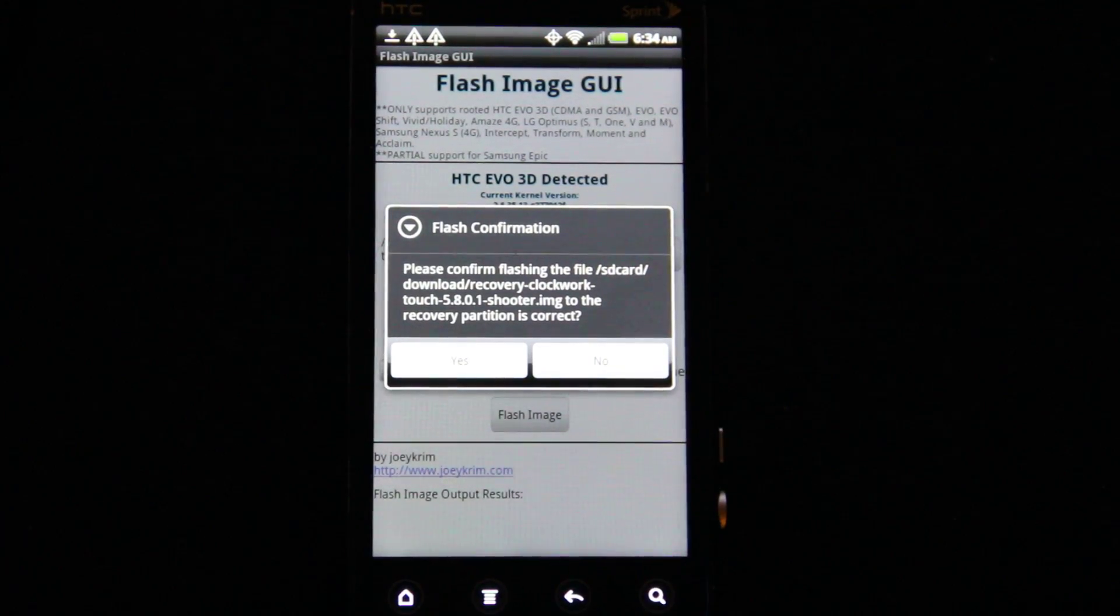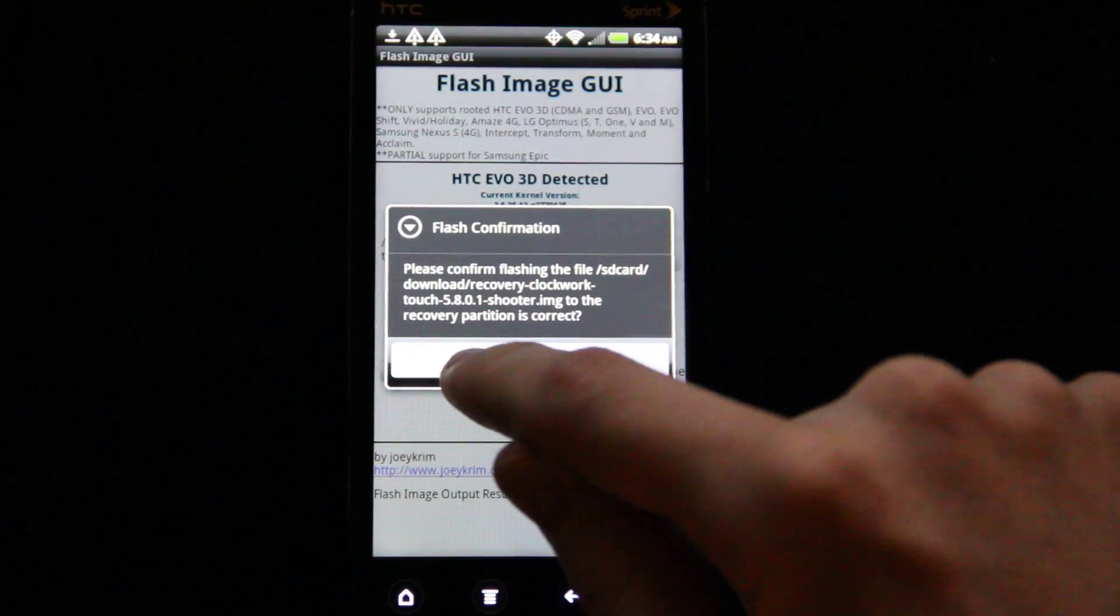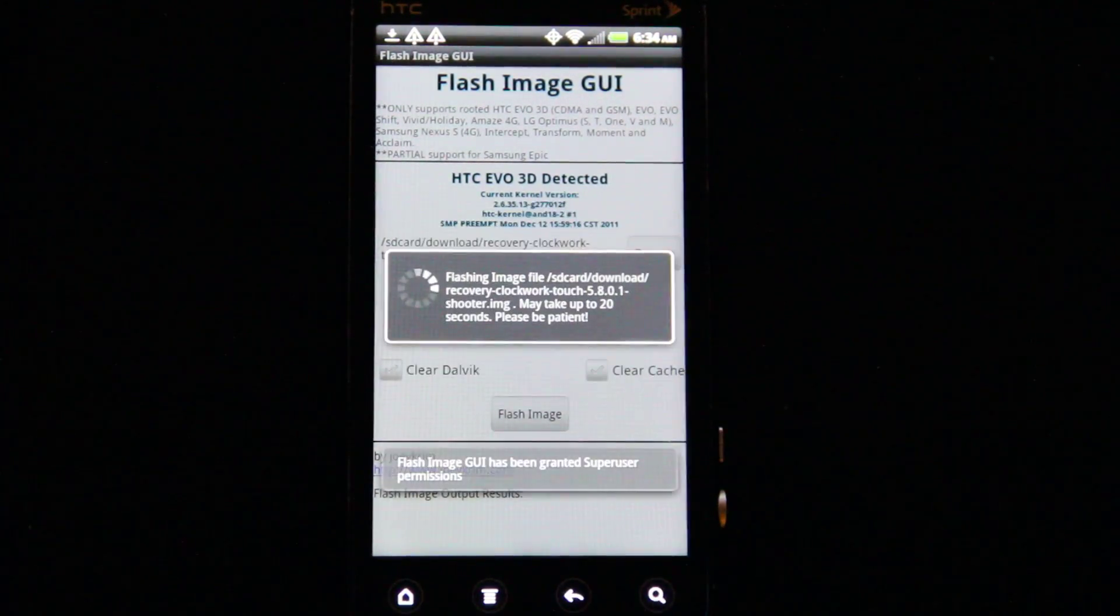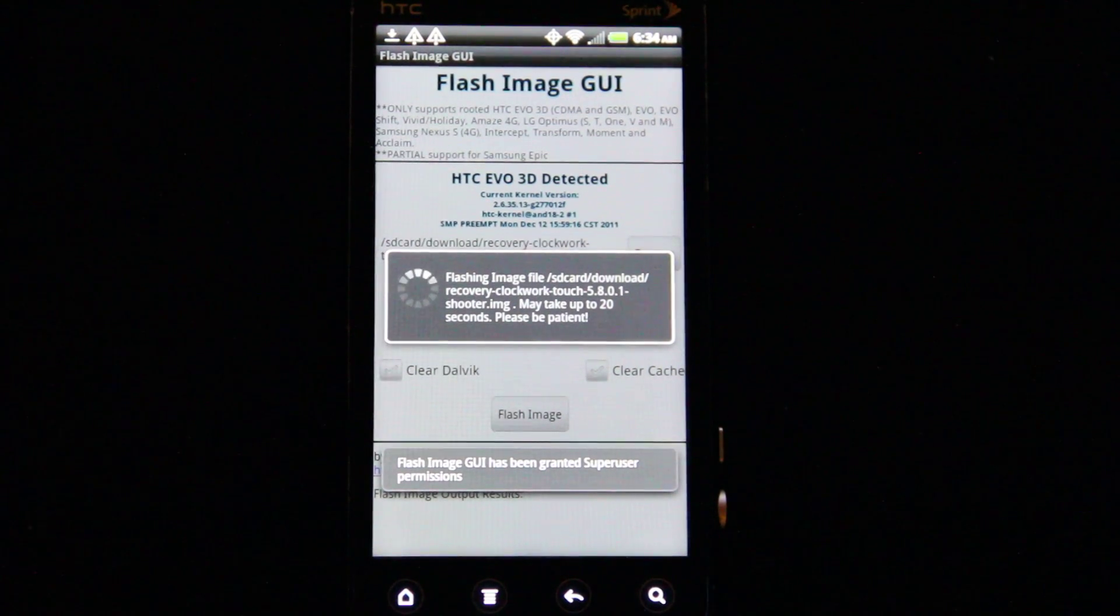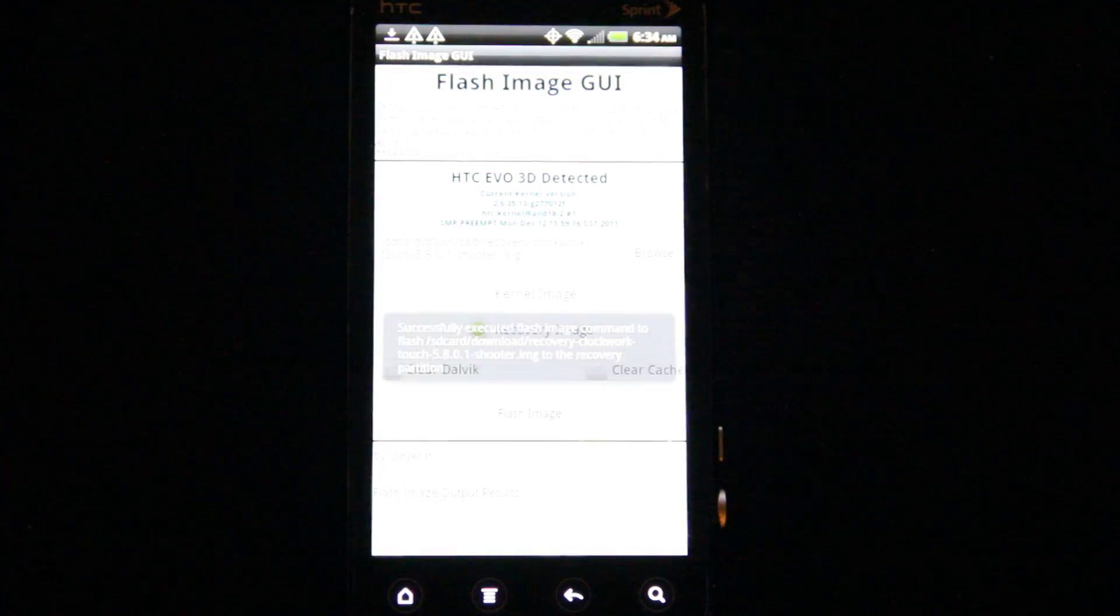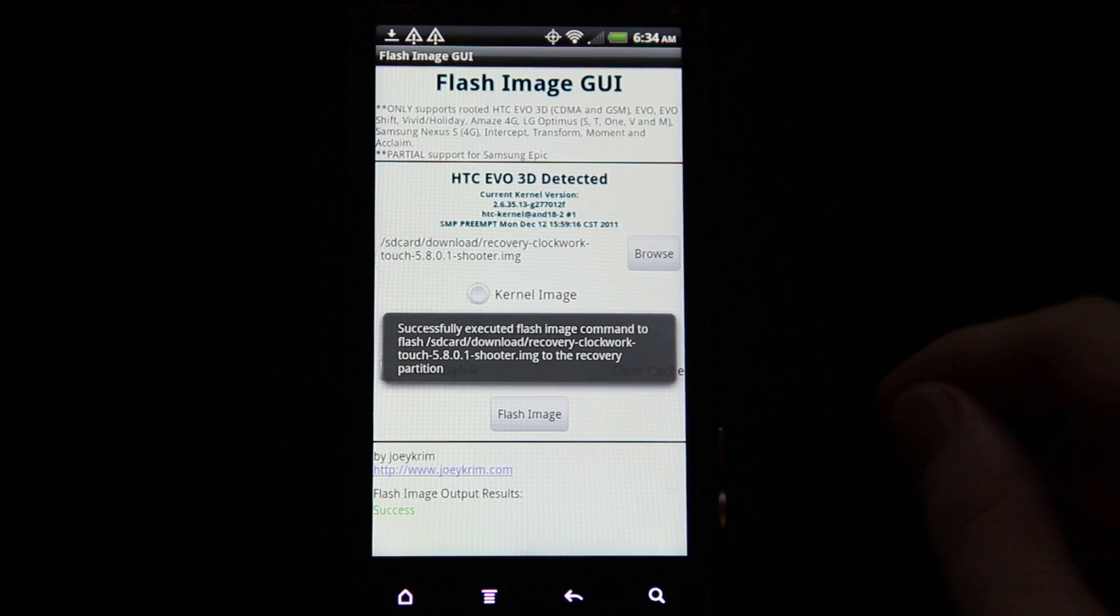Make sure I did send the right one to my phone, and Flash Image GUI is going to do its thing. Now I need to reboot.